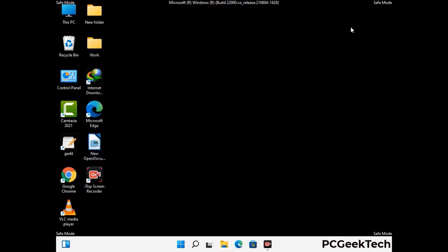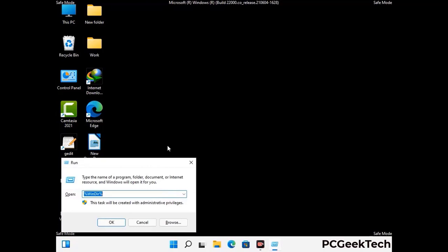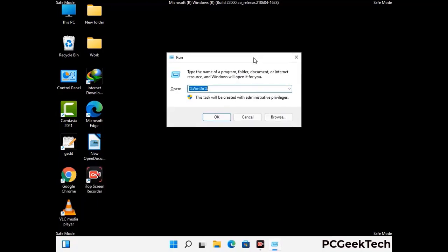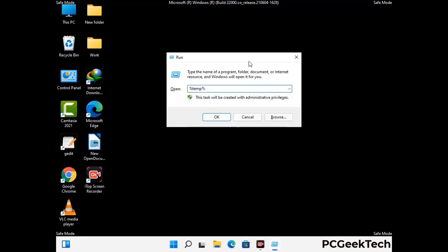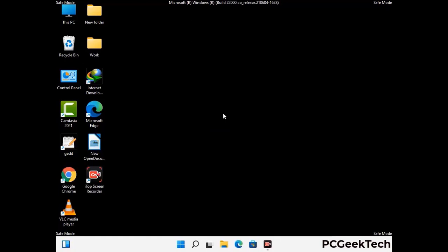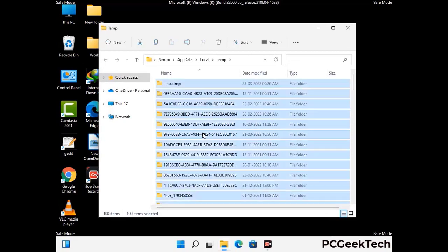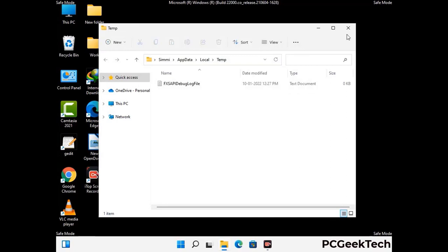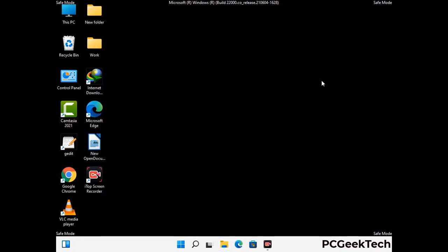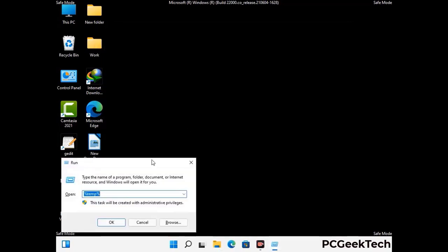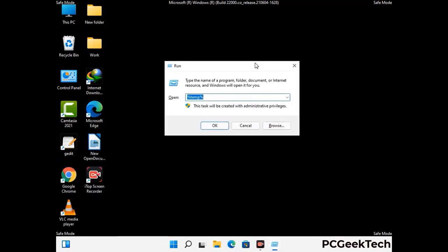Again press Windows and R buttons together on your keyboard to open the run box. Type in %temp% and press OK. This time, select all the files and folders and then delete them completely from your system. Again press Windows and R buttons together, type in temp and press enter.